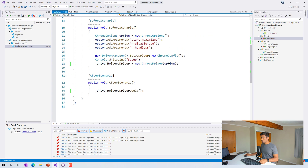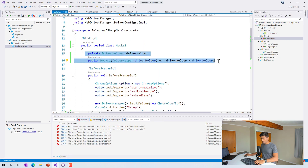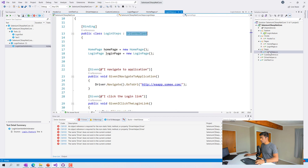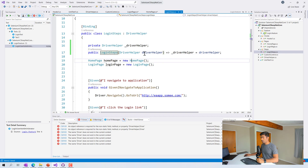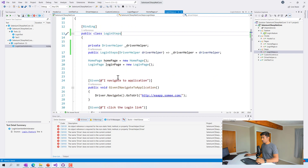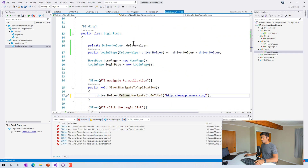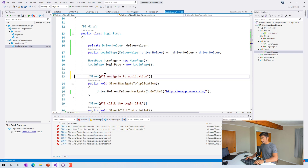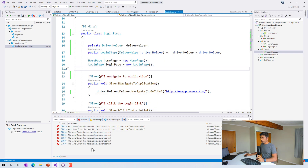Now we're working with an instance of an object rather than a static reference. I'm going to do the same thing for the login steps — copying those two constructor lines and pasting them into the login steps class to create a new constructor there, initializing driver helper the same way and replacing the old static driver helper reference.